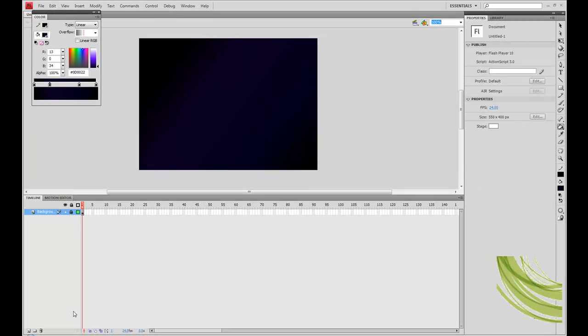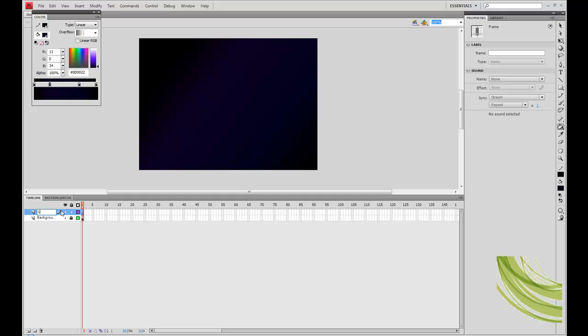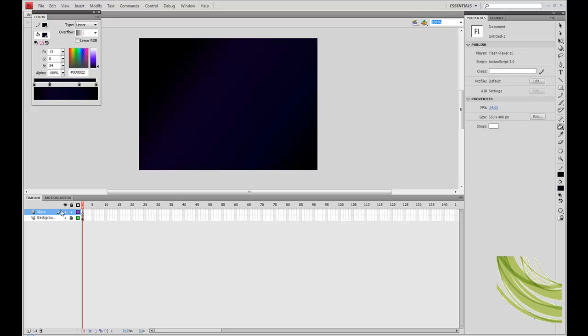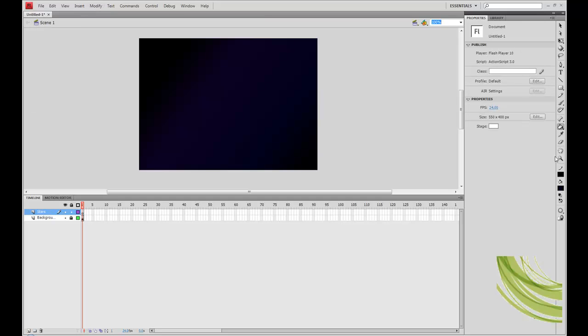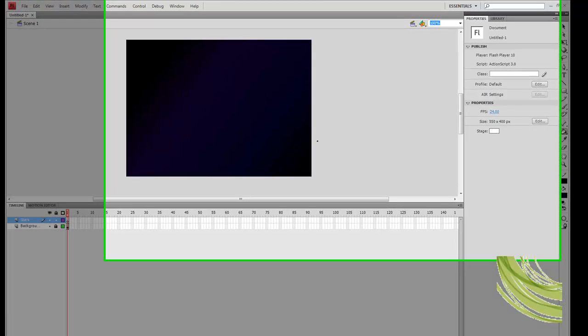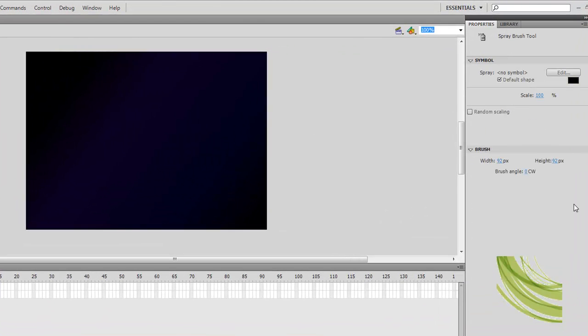You can lock that layer now and we are going to create a new one. Just call that stars. And then we are going to select the spray brush tool. The shortcut is B. As you can see in the spray brush tool properties, you have scale and random scaling. We are going to click random scaling on.